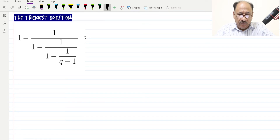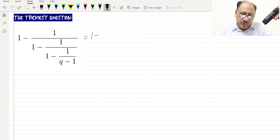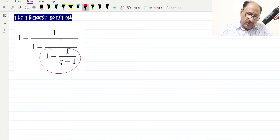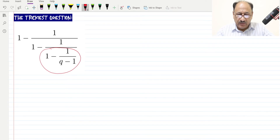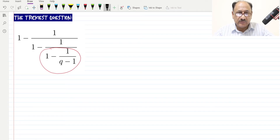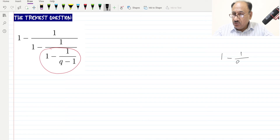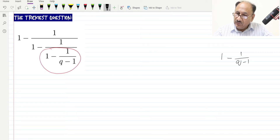I will be explaining the easier way. We can rewrite this expression, but before that I will take this portion and solve it separately, so that we can replace it later. We can write 1 minus 1 over (q minus 1).